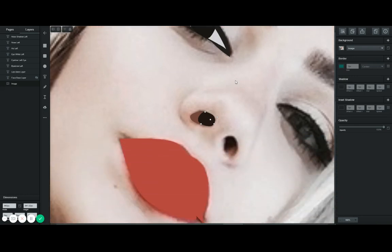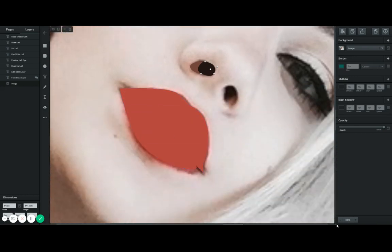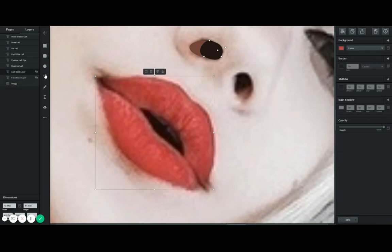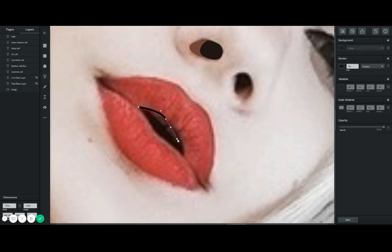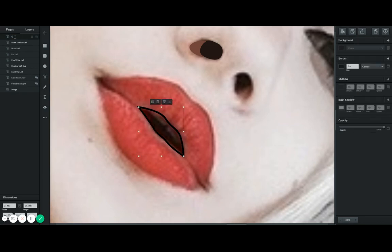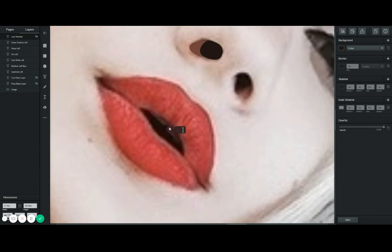Now let's go back to working on the lips. I really enjoy working on the lips because you can add a bunch of shadows and highlights. Let's add a shadow in the middle. I'll call this layer 'lips shadow,' remove the border, disable it, go to background — and there it is.